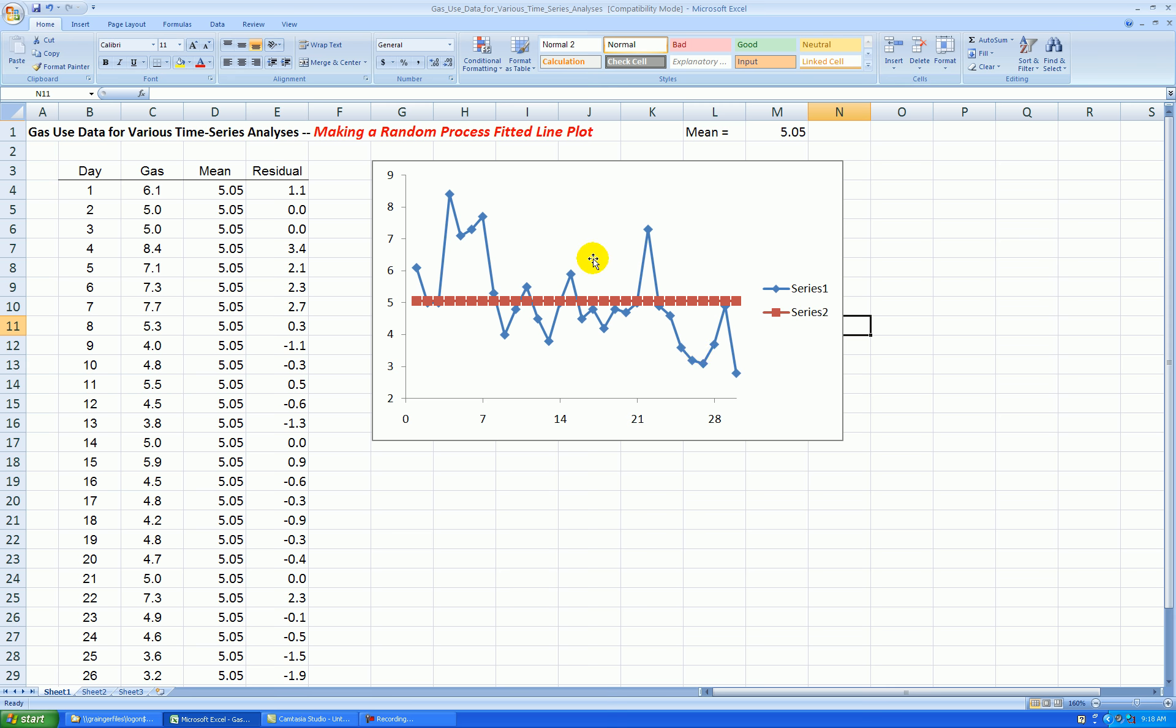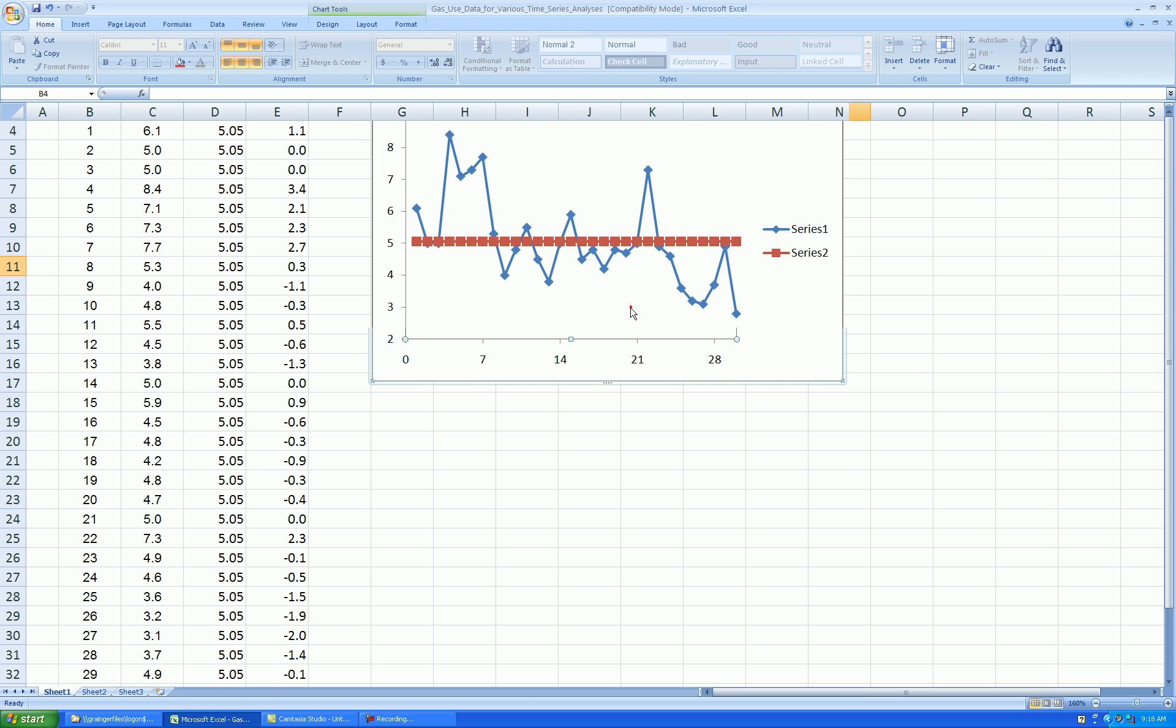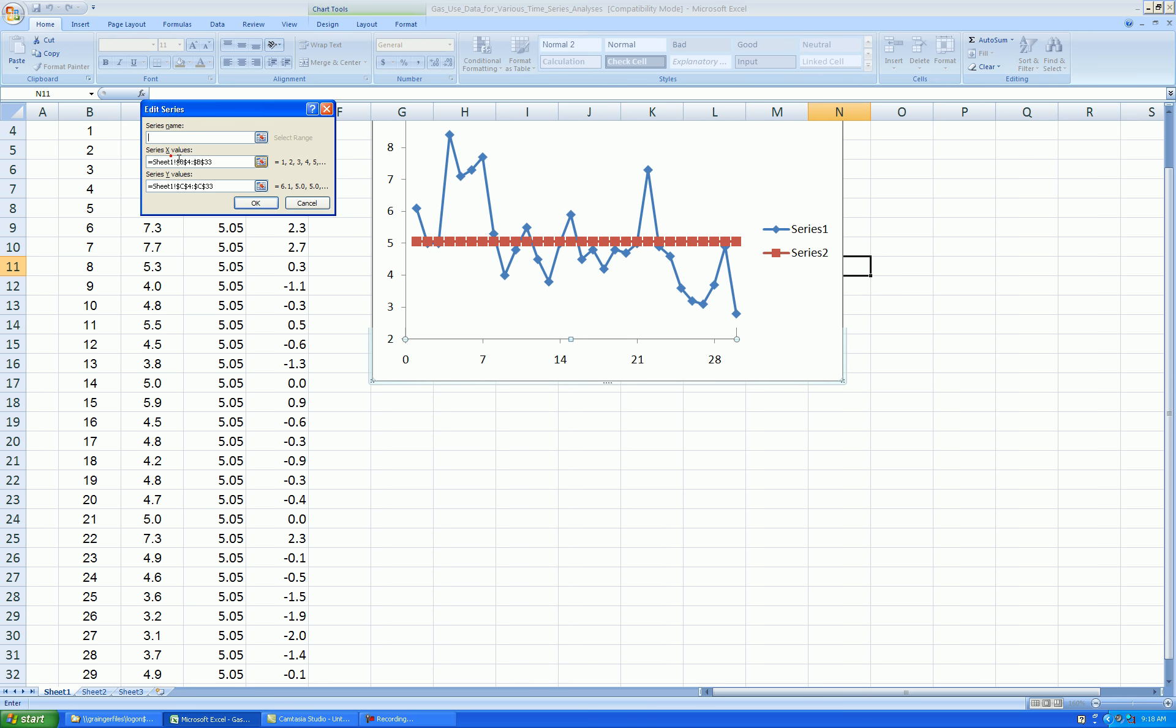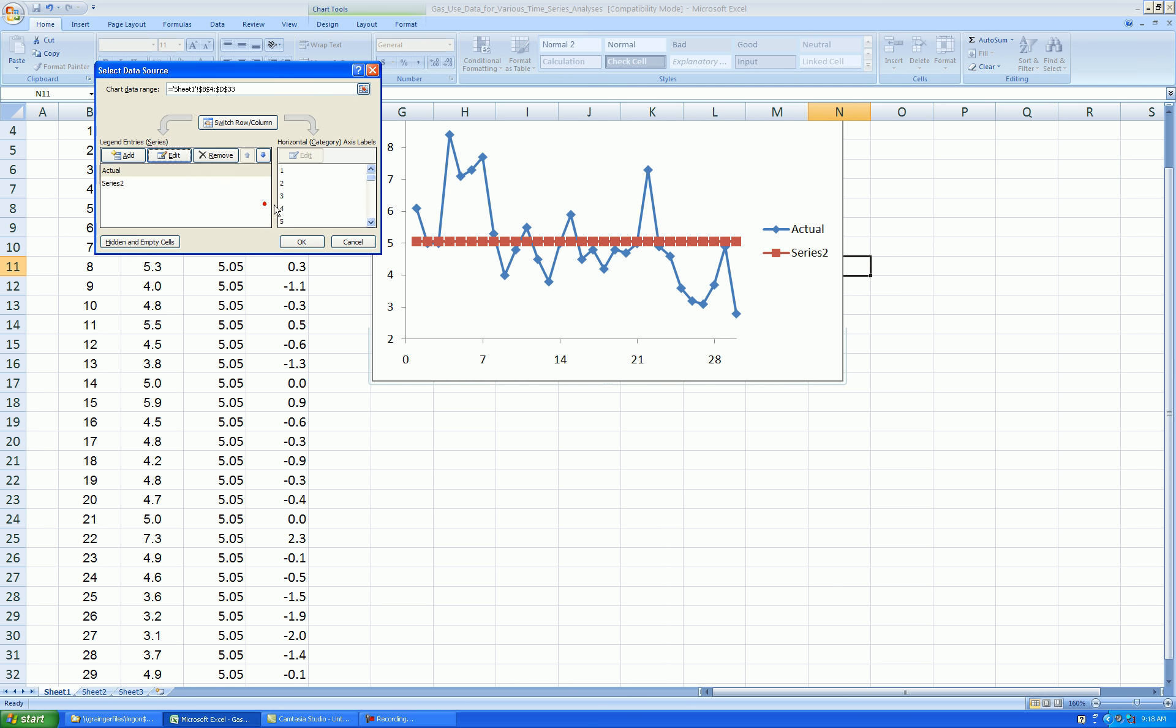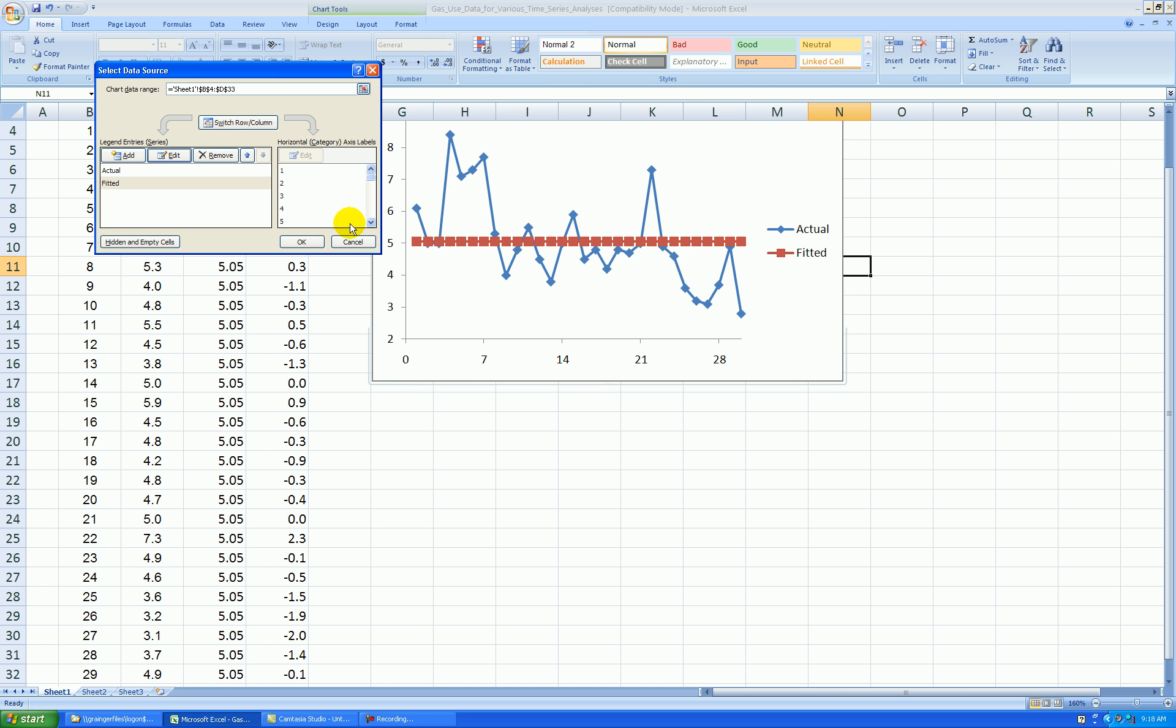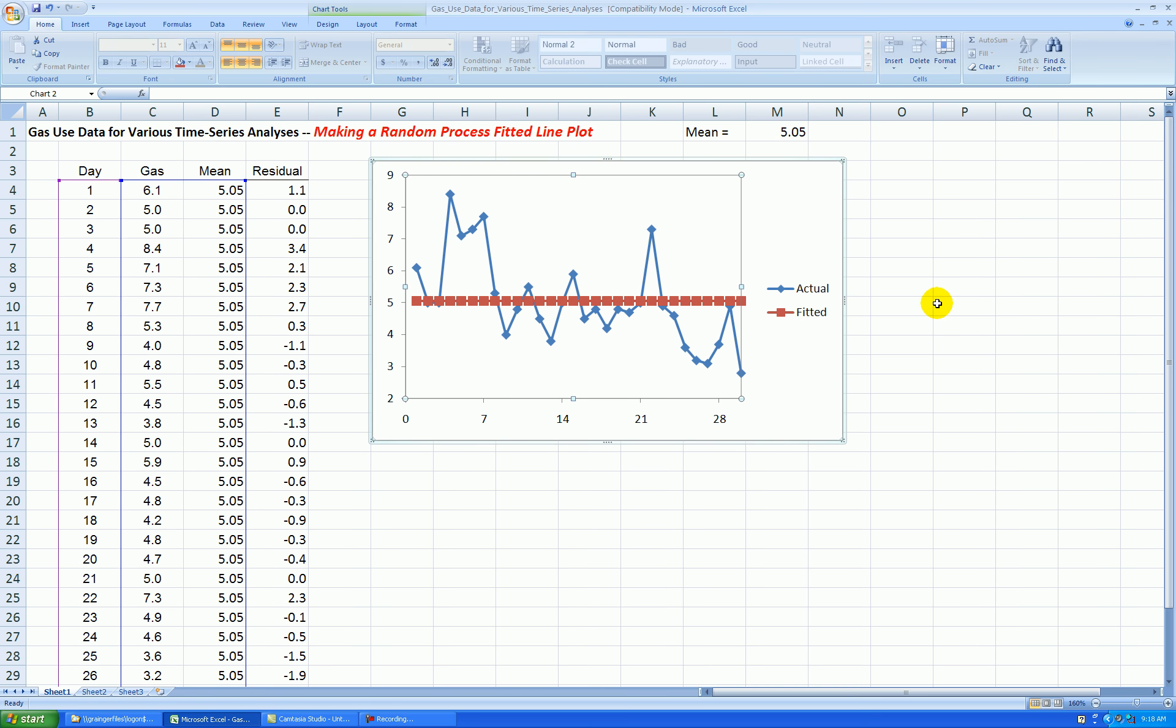Let's rename these series. Right-click anywhere in the graph area, select Data. Series 1, Edit. Let's call that Actual. Press OK. Series 2, Edit. Let's call that Fitted or Forecasted. Either one is fine or mean, even. Press OK. There we go.